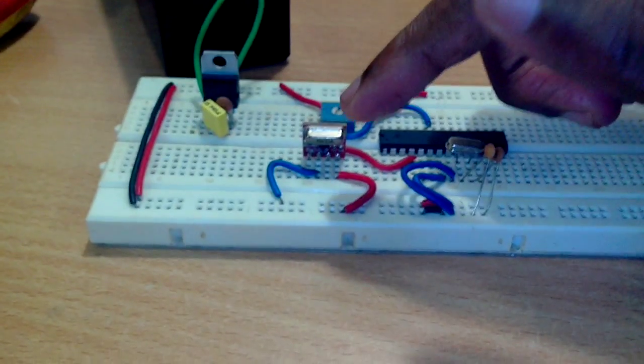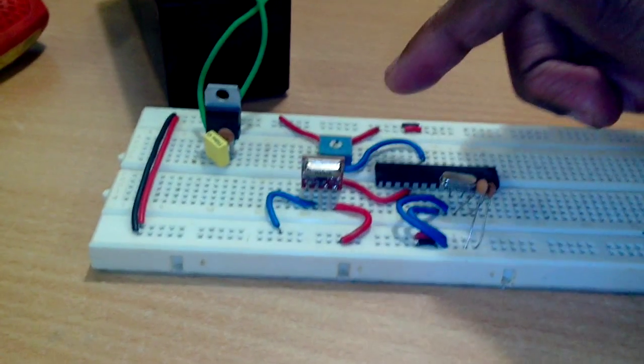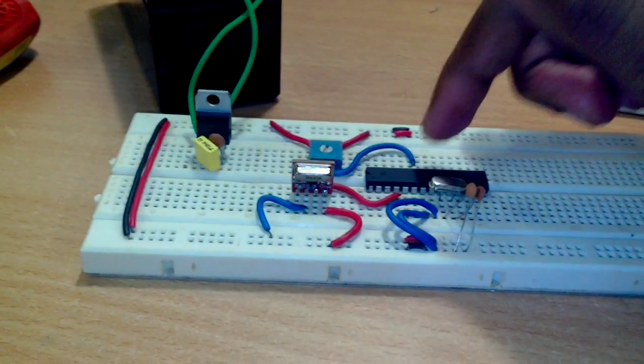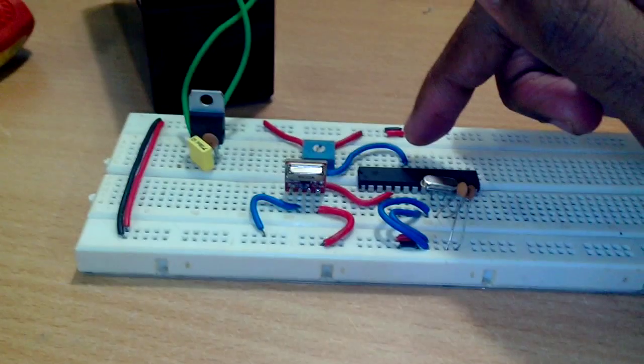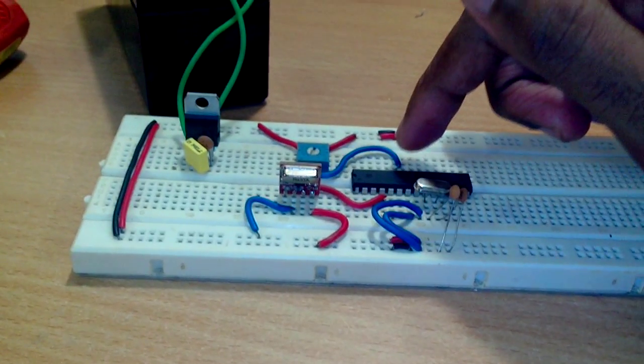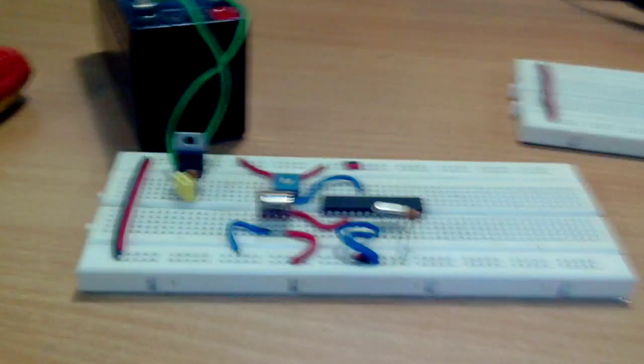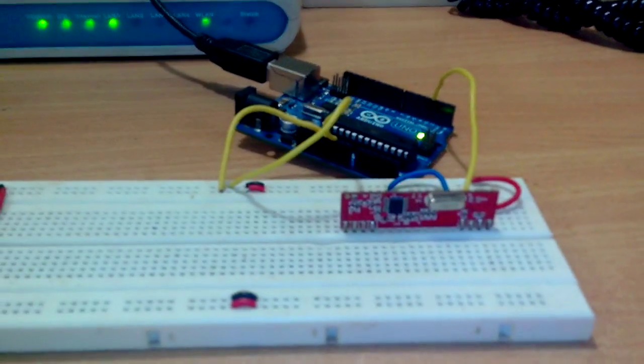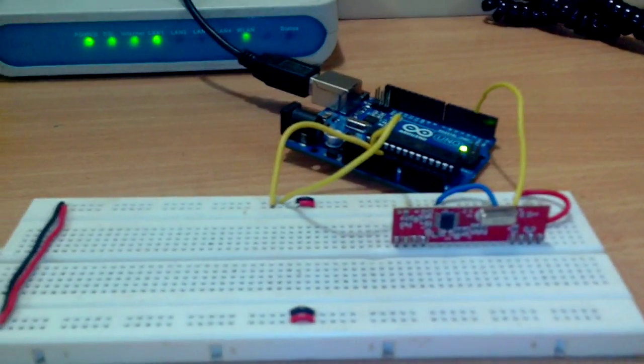and to the RF transmitter and a potentiometer through which I will be giving some analog input to the Atmega328. Here I have the receiver. The RF receiver is connected to the Arduino.